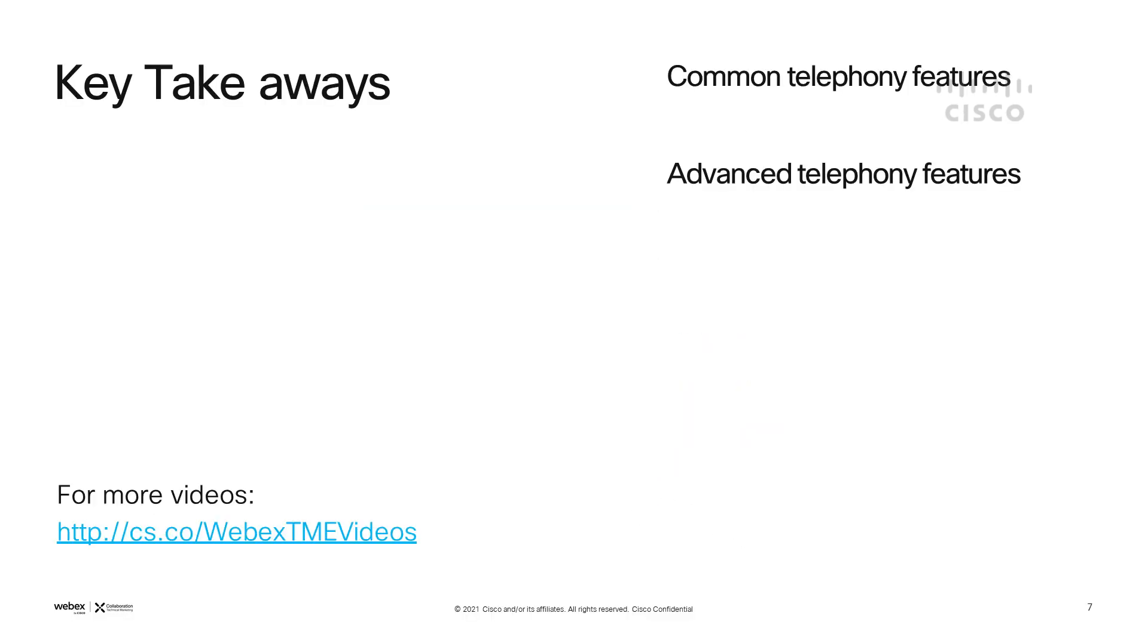In this video for Webex calling, we've covered the common telephony features as well as just a few of the advanced features that are available within the Webex app. For more information, check out the YouTube channel that the TMEs have for other Webex videos as well.